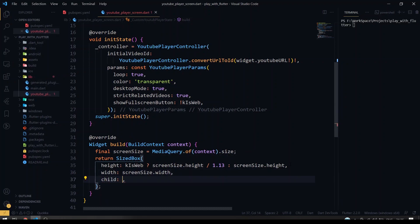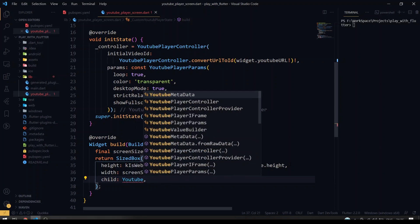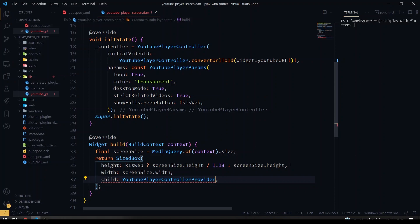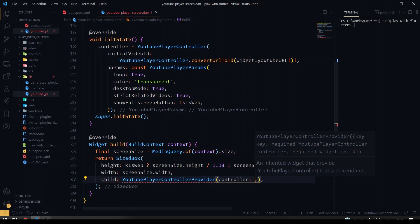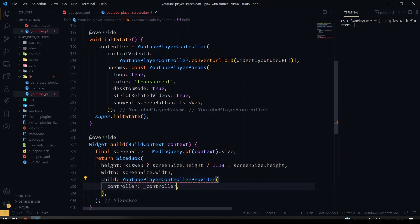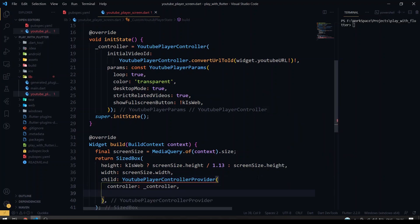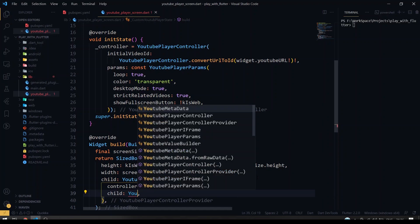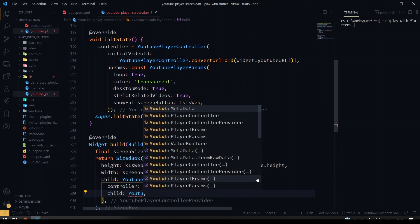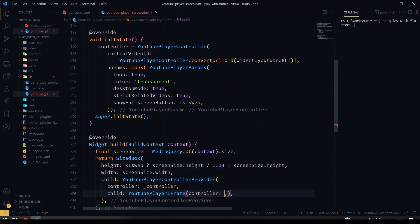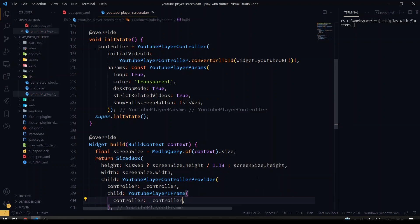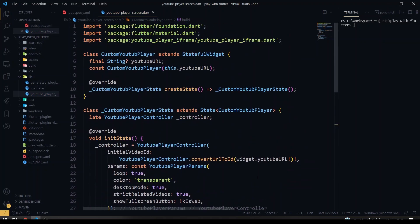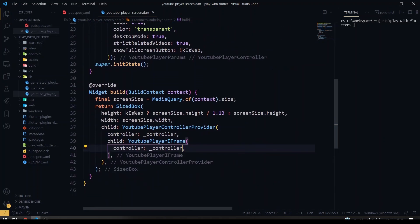And we're going to give a child as YouTubePlayerControllerProvider. So this is the widget which will be having the video thing. For controller we have to pass the controller which we have created above. And after that there's a child attribute here, we have to give the YouTube iFrame here, YouTubePlayerIFrame. So here this is iFrame, so we have to pass the controller here too. So yeah, so now we are good to go.